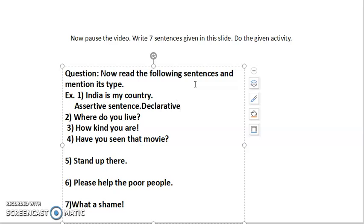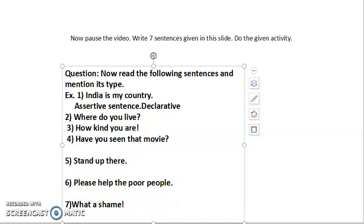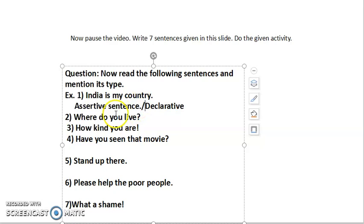It is also called a declarative sentence. Now from sentence number two to seven, read these sentences. Second: 'Where do you live?' Third: 'How kind you are!' Fourth: 'Have you seen that movie?' Fifth: 'Stand up there.' Sixth: 'Please help the poor people.' Seventh: 'What a shame!' Pause the video, write the seven sentences, and write their kinds.